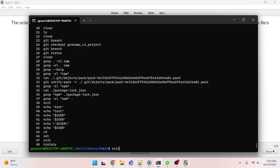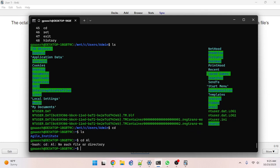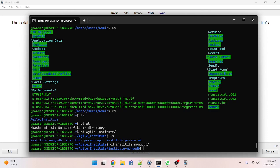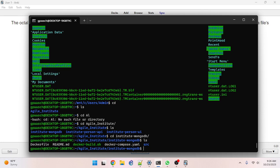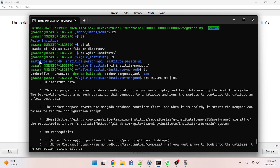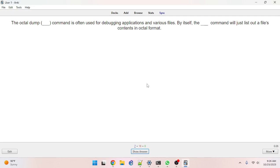So like on my volunteer work project, I can go into the database file, print out the README, and then number the lines with nl — there we go, each line in the README file with a number. The octal dump — od command — is used for debugging applications and various files.